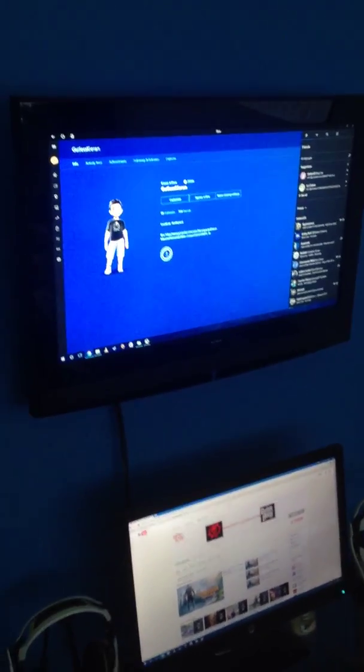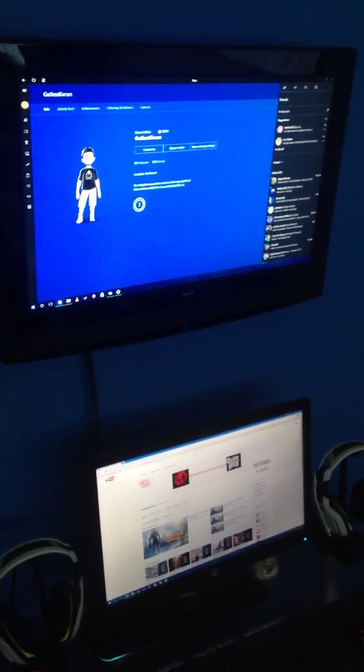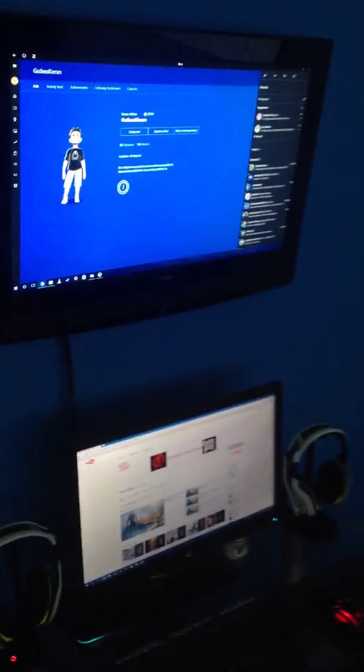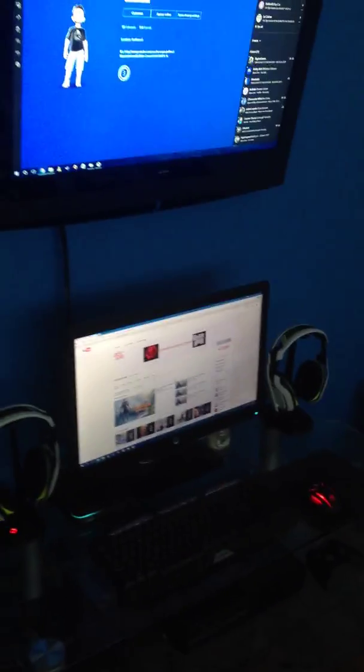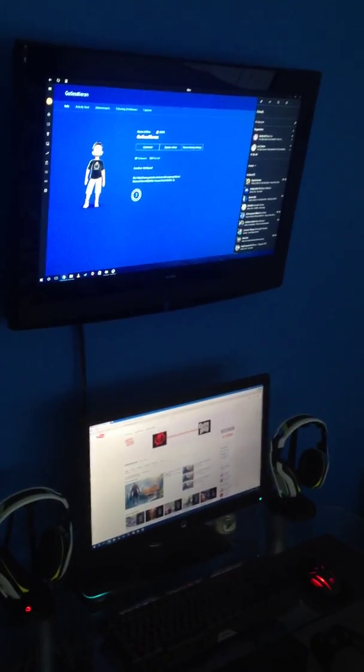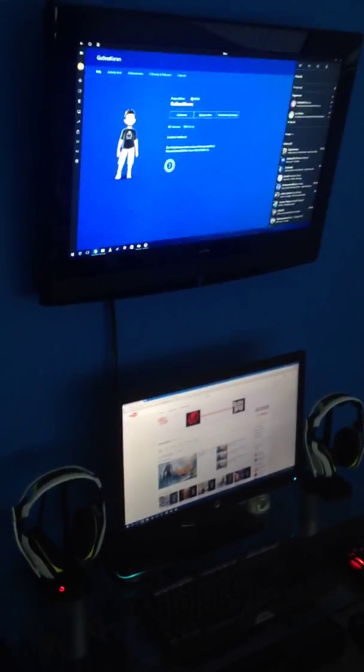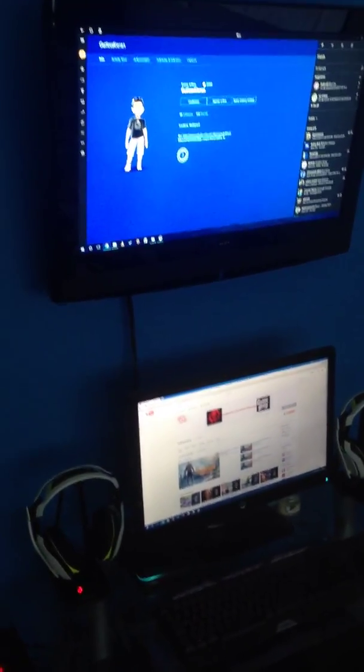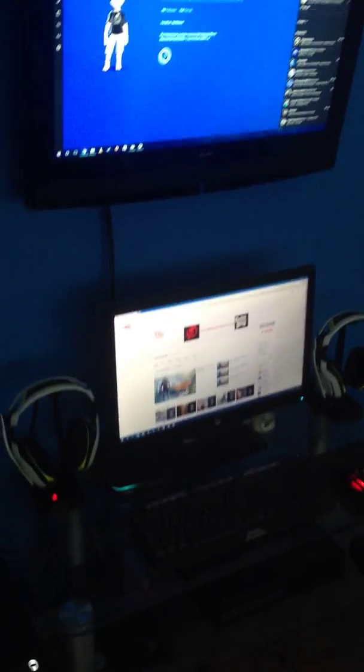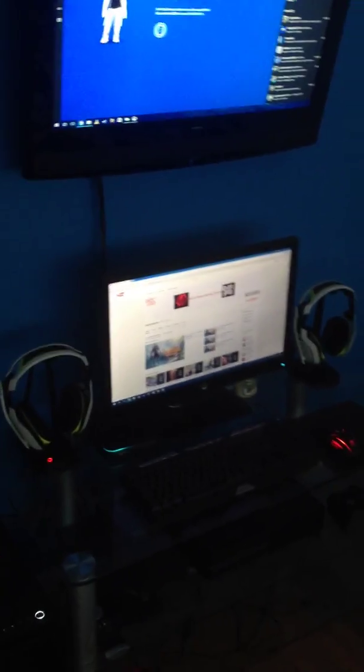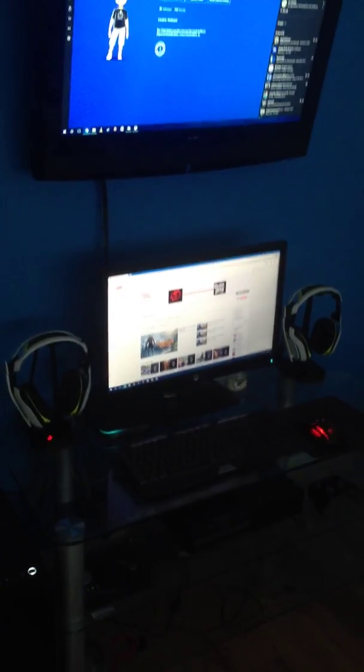The TV is the same as the last video, and the monitor as well. The TV is 32 inches and the monitor is a 23-inch widescreen, I believe. I have upgraded my computer since last time, as you can see here.